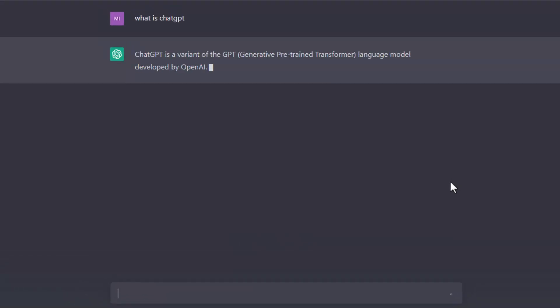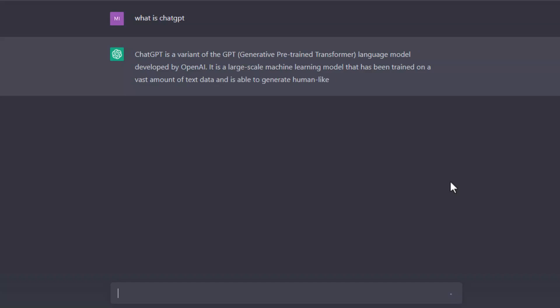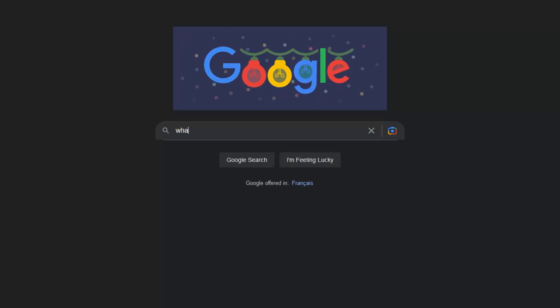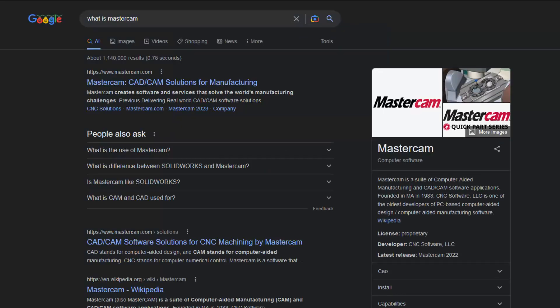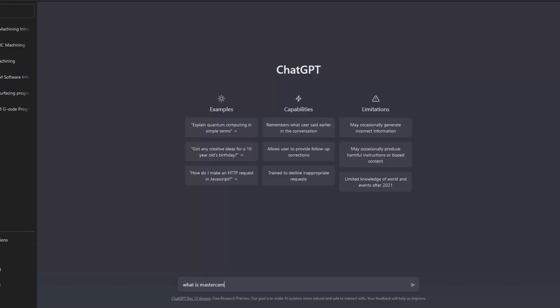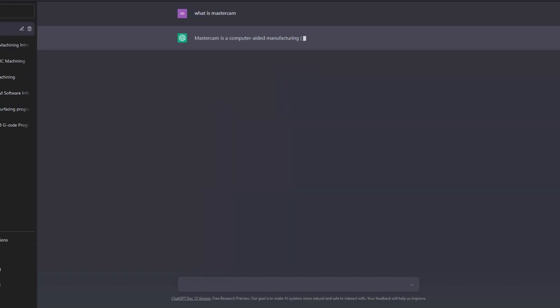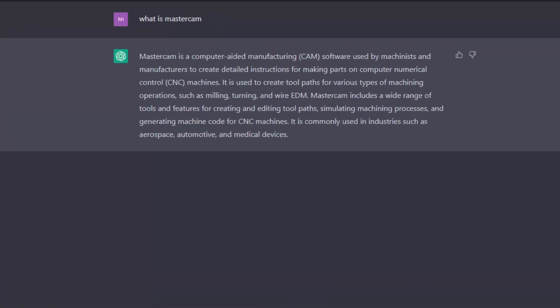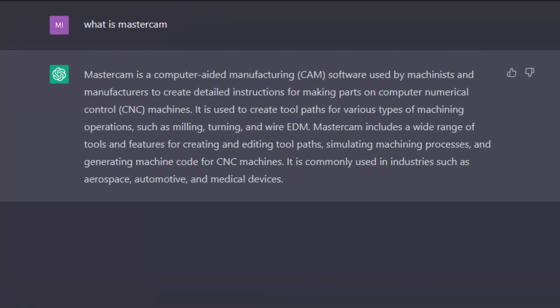ChatGPT is a trained AI model that interacts in a conversational way. To put it simply, it's Google on steroids. If you ask Google what is Mastercam, it will return some websites that may provide the answer you're looking for. ChatGPT will directly answer your question and even provide some insights into the answer.